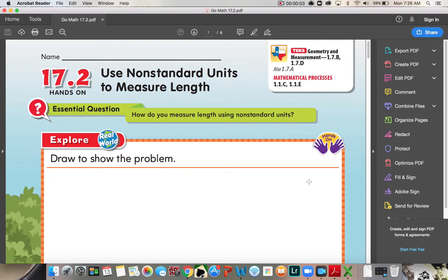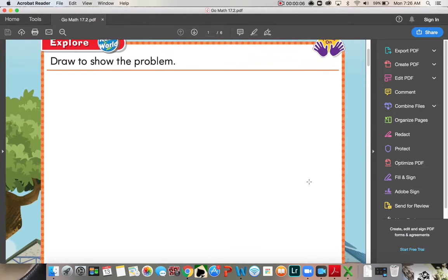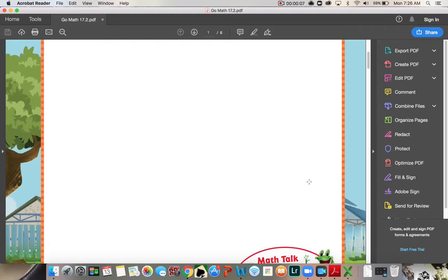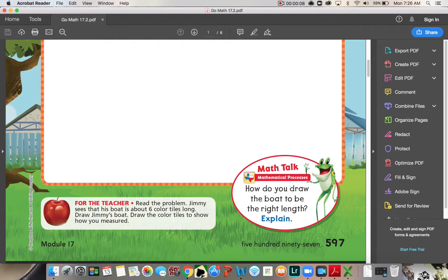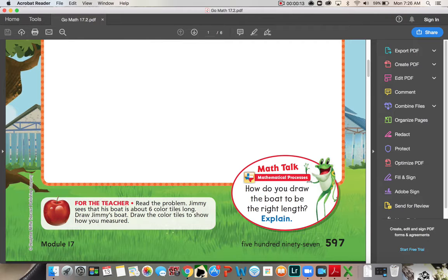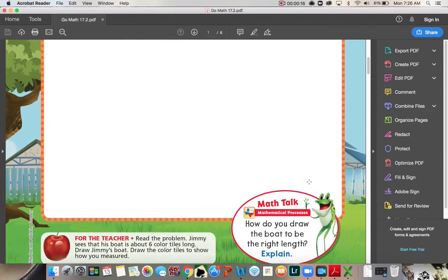Here for 17.2, using non-standard units to measure length. Draw to show the problem. Jimmy sees that his boat is about six color tiles long. Draw Jimmy's boat, draw the color tiles to show how you measured.